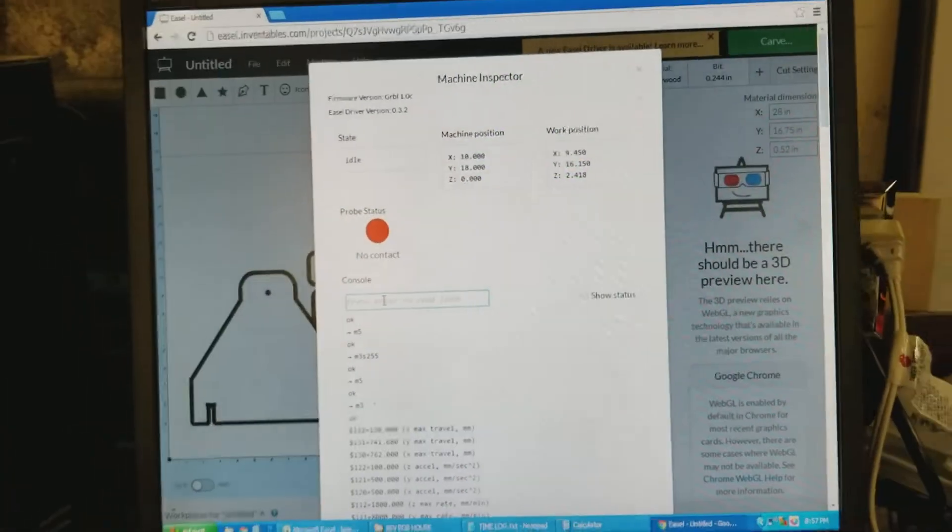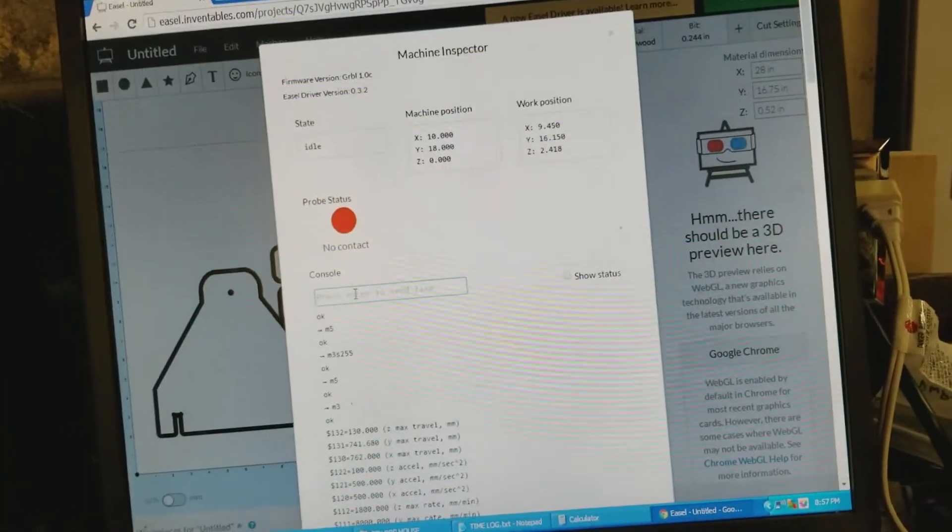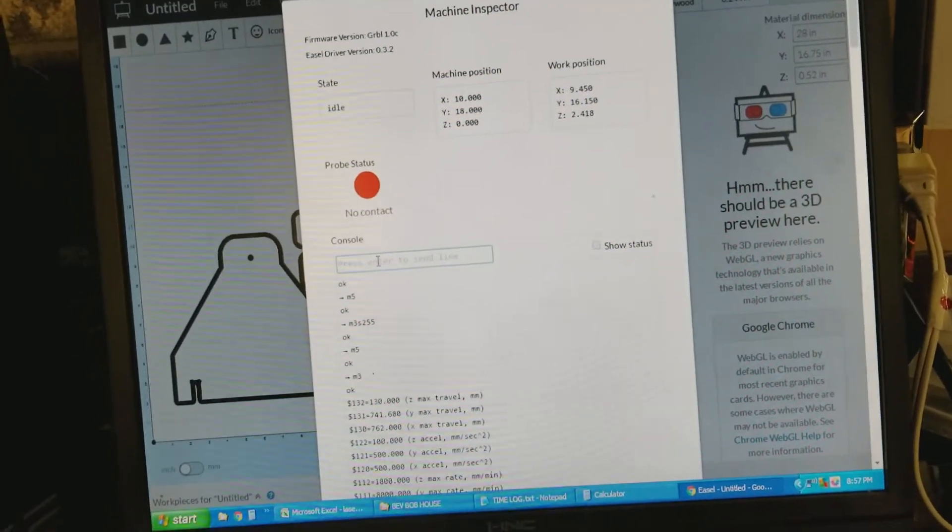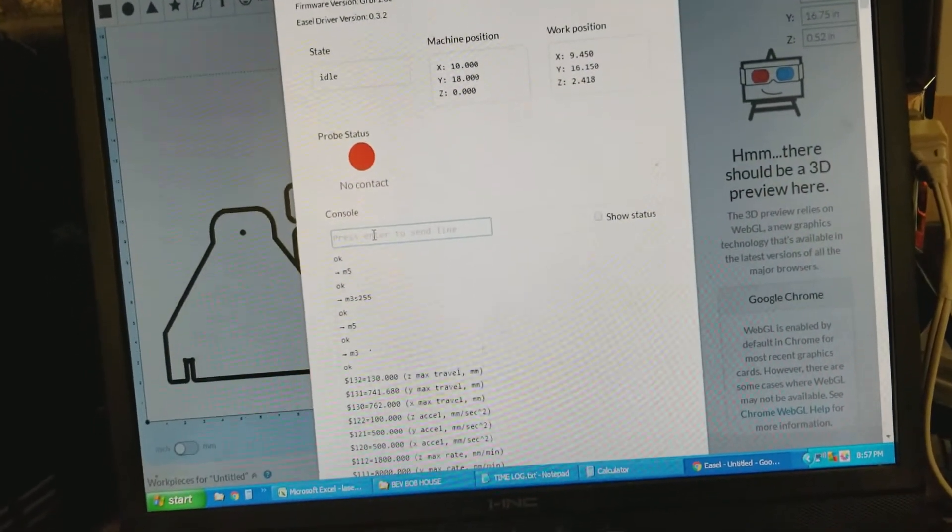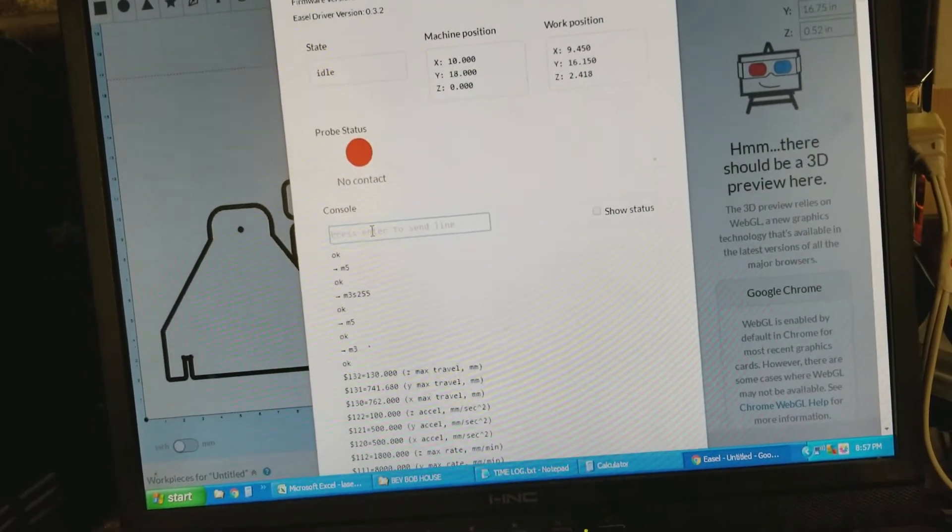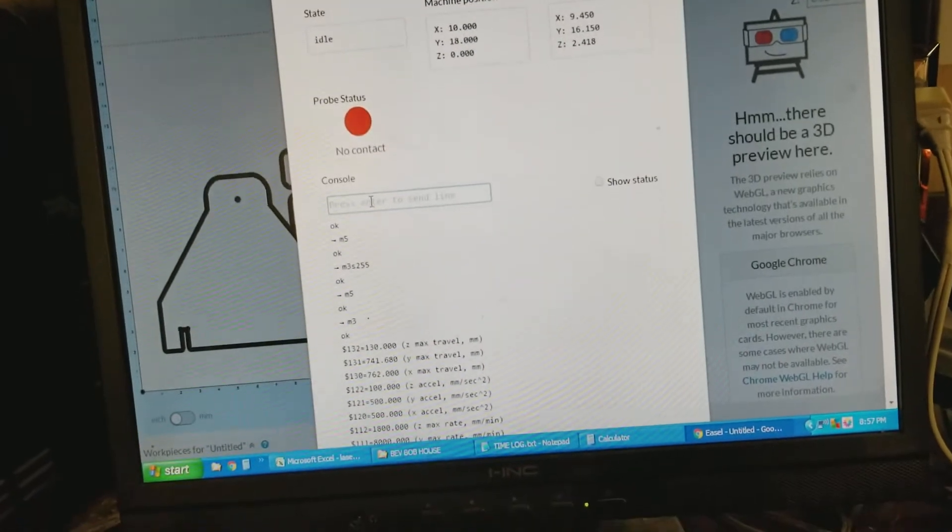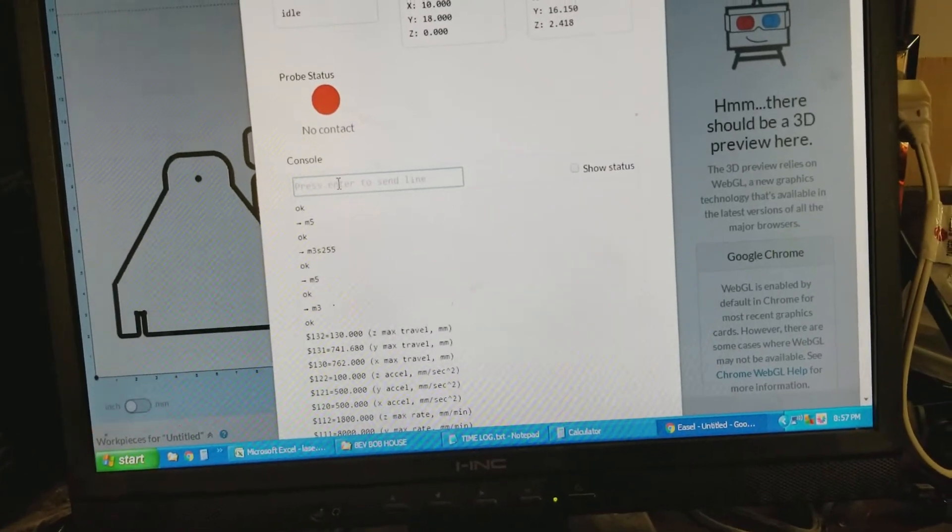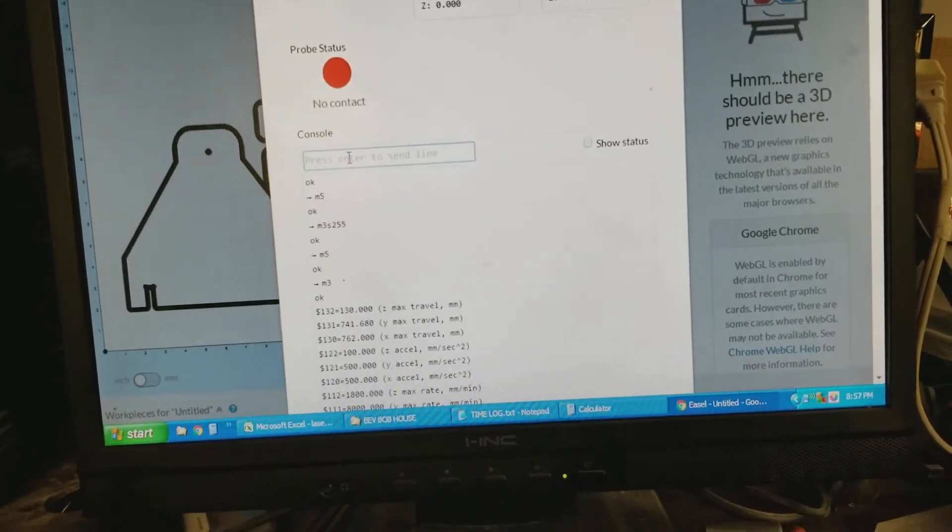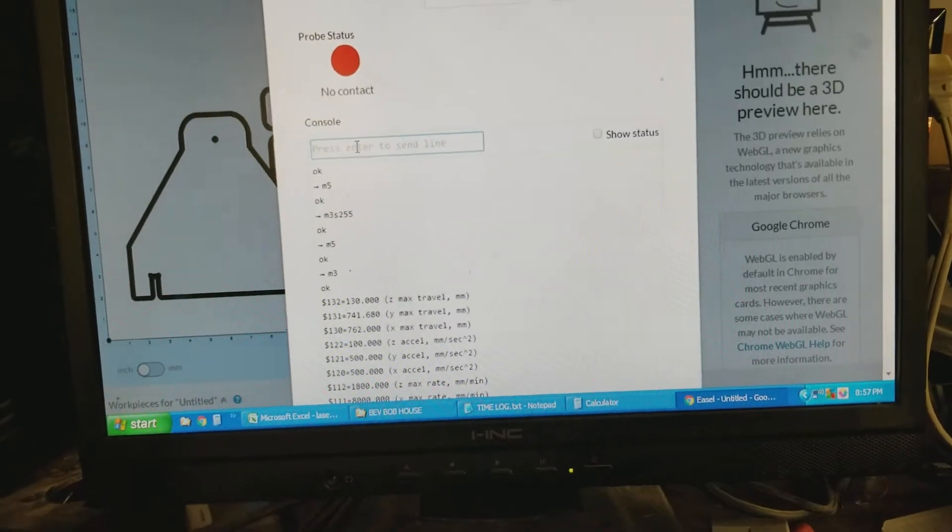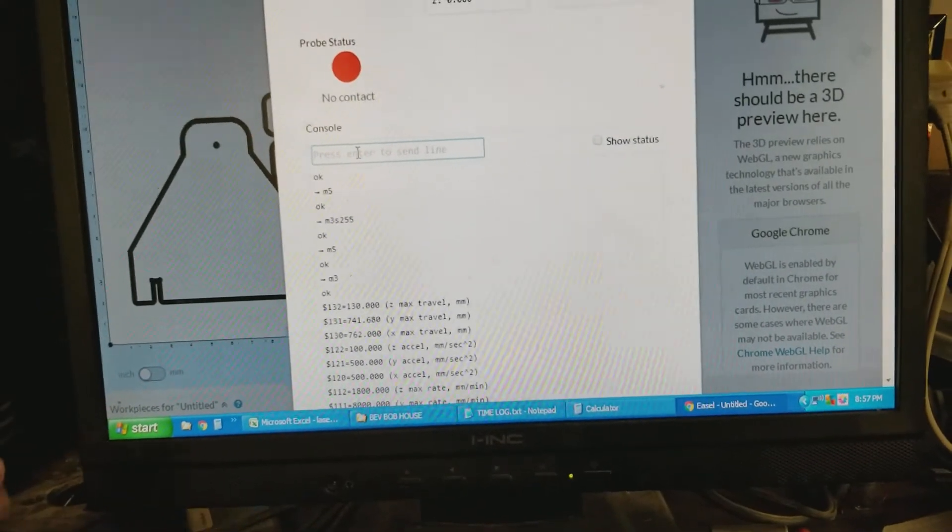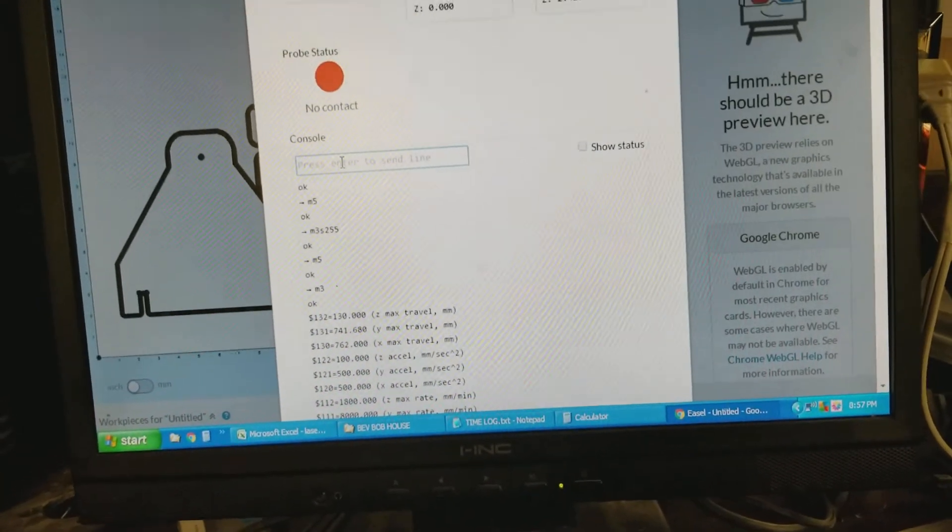Now, here is the trick. This is the only way it works, is during this session. Okay, during this session, while I'm booted, in short-term memory, that speed is saved. So now, if I type in M3, it will turn on the spindle.